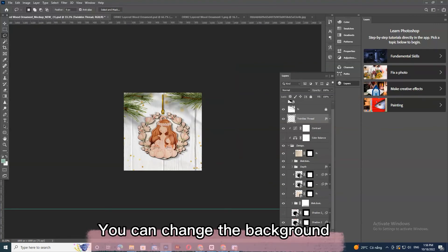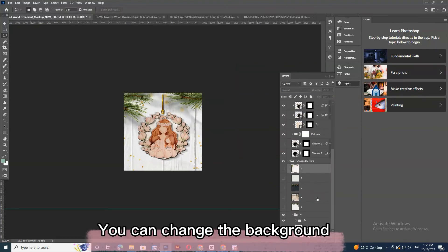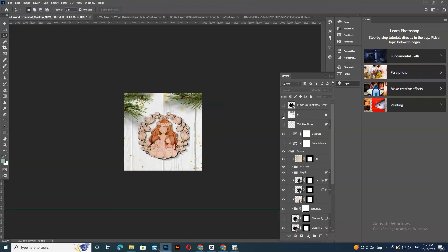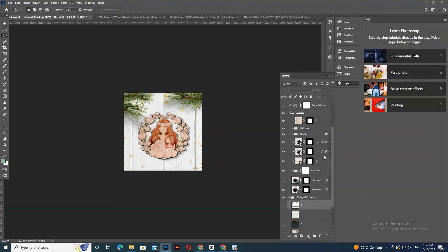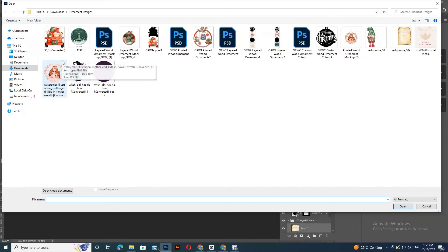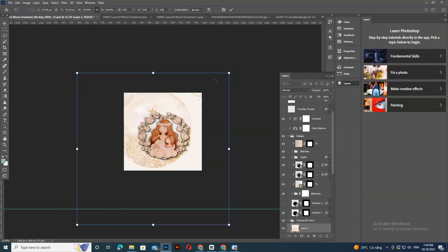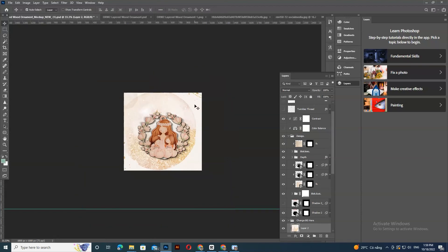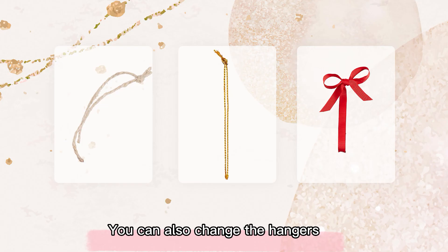You can change the background. You can also change the hangers.